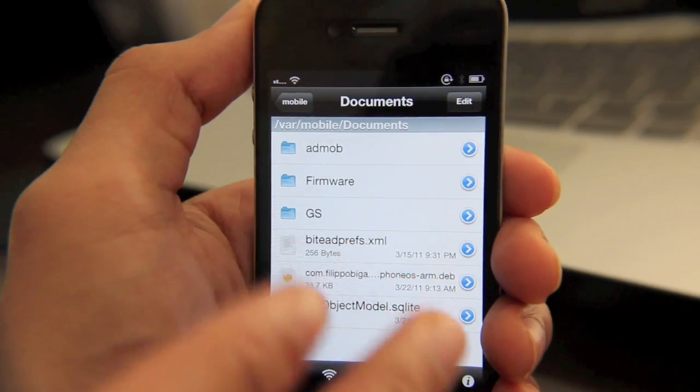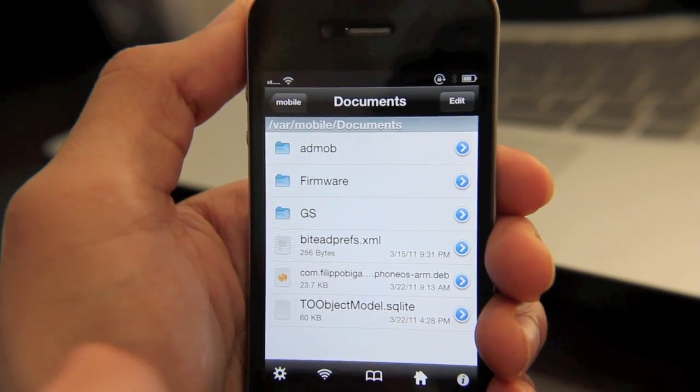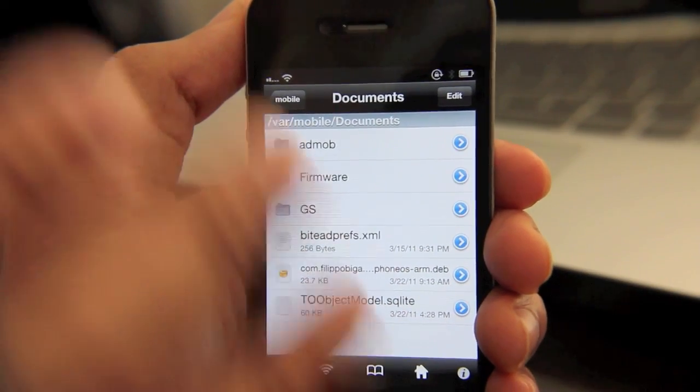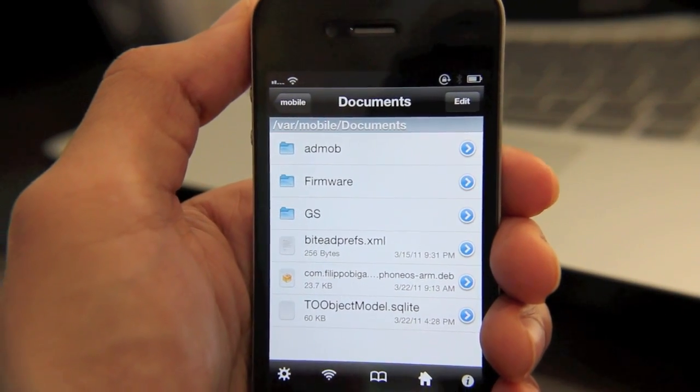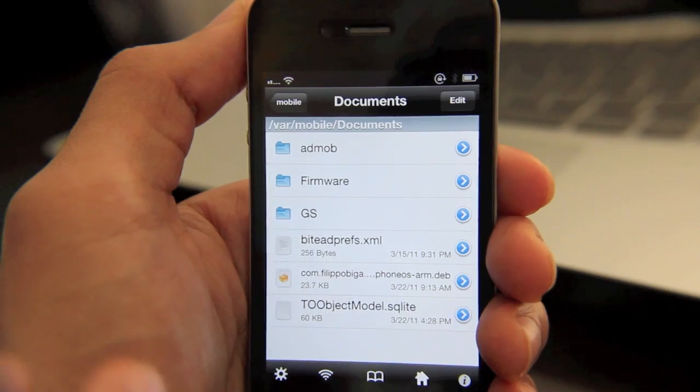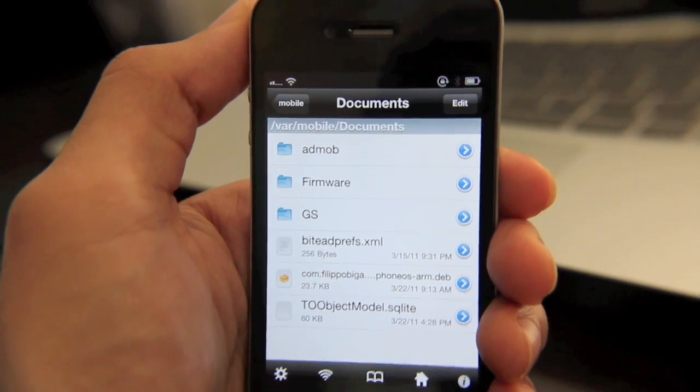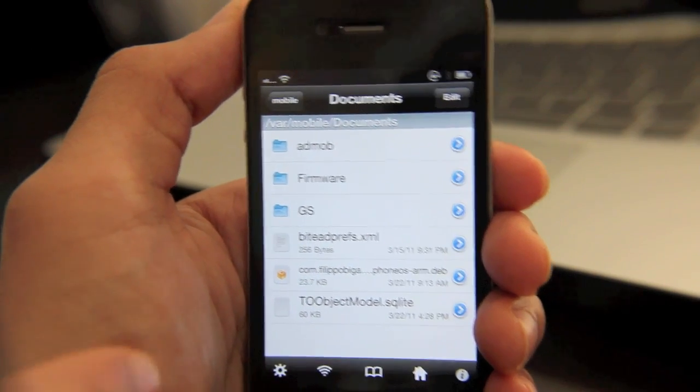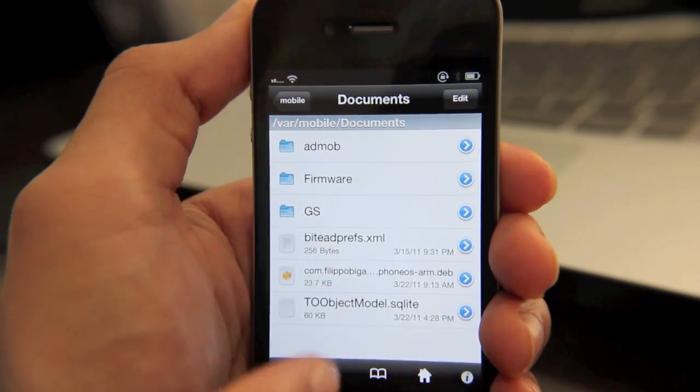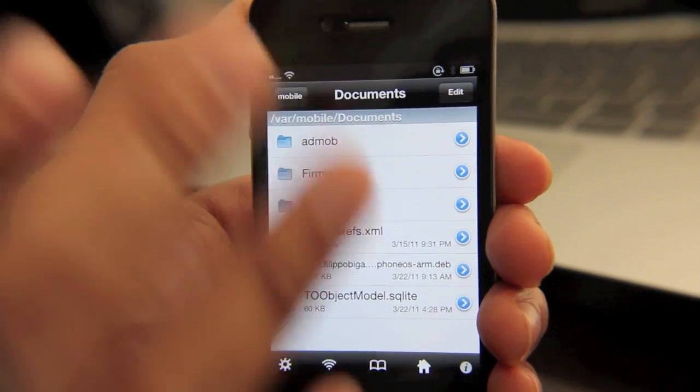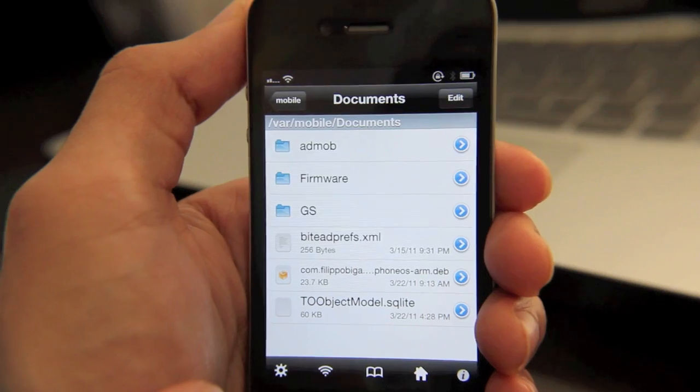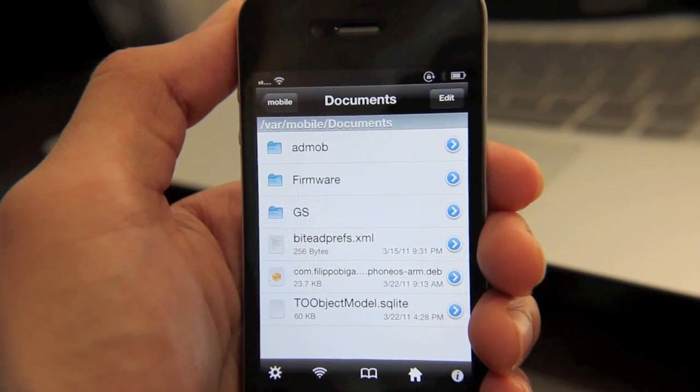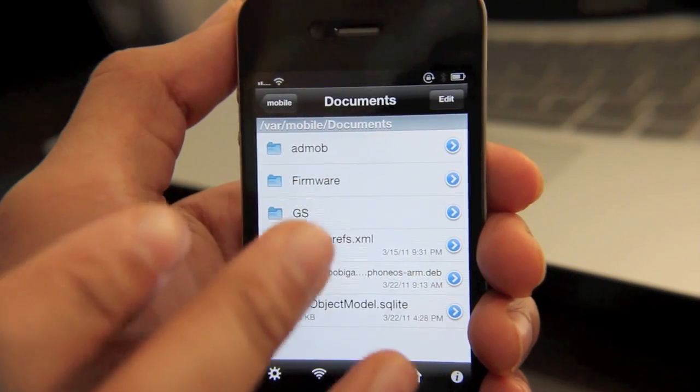And it also works in tandem with Safari Download Manager. We've talked about that here on the show. Safari Download Manager basically allows you to download a bevy of different file types directly from Safari. And then you use iFile to actually manage those files.